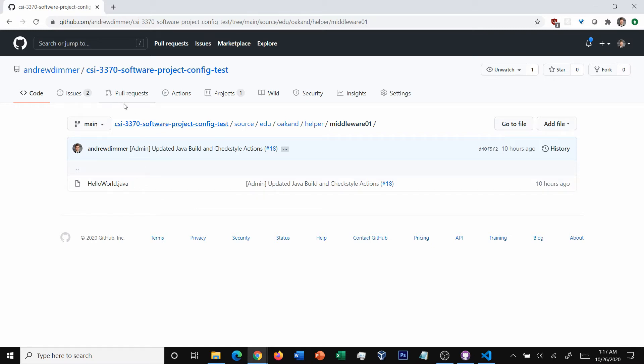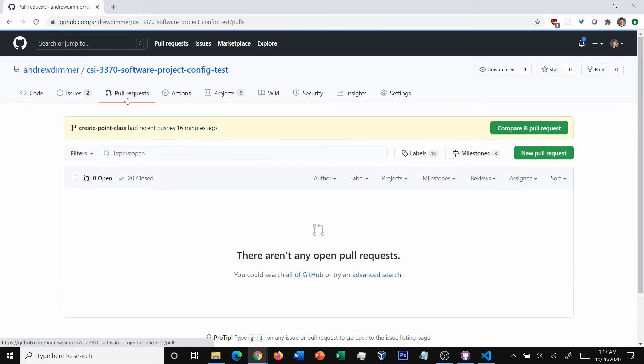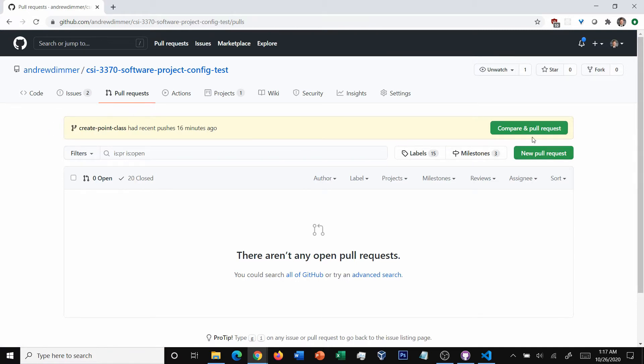If we hit over here, pull requests, we do have this section that says you have a recent push, you can compare and pull. If that's your branch, feel free to click it. But I'm going to show you how to do this even if that doesn't show up for you.